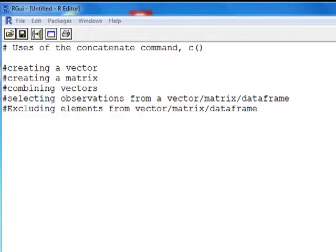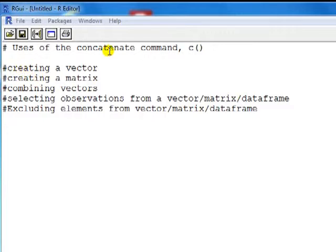Hi everyone, Phil from StatisticsMentor.com. I want to talk about the concatenate command C. In my experience it's one of the most commonly used commands. When I first used it, I thought C might stand for combine, or even cell because of its various uses. Today we'll go through some of these uses with examples — how to use this command to create a vector and to create a matrix.